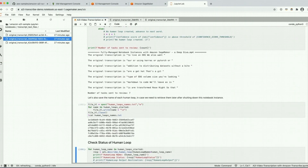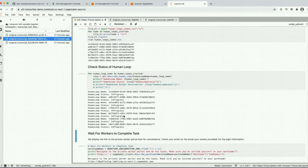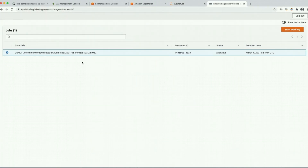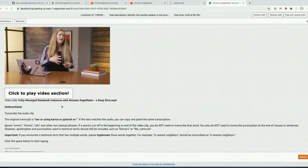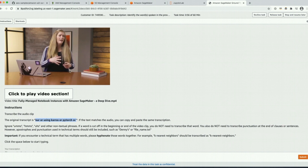Let's check the statuses of our human loops — and here you can see they're all in progress. We can run this cell to get the worker portal URL and navigate to the worker portal. Here you'll see the human loop that was created and you can select 'Start working'. Here you can see an individual transcription task and here is the original transcription returned from Amazon Transcribe. This video clip is the moment in the video when this person spoke this sentence.